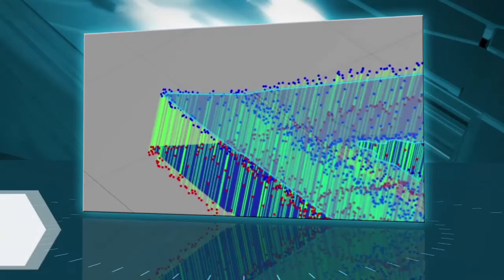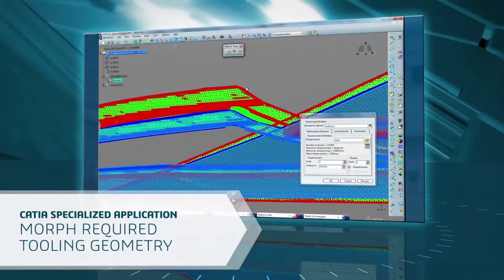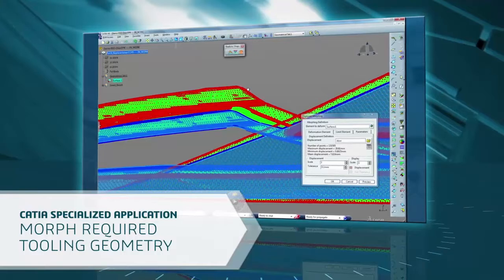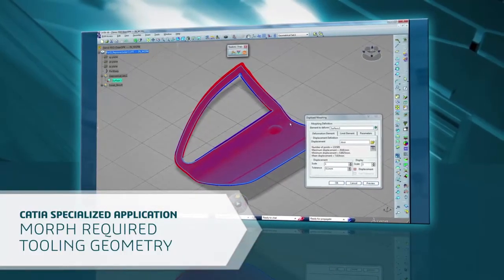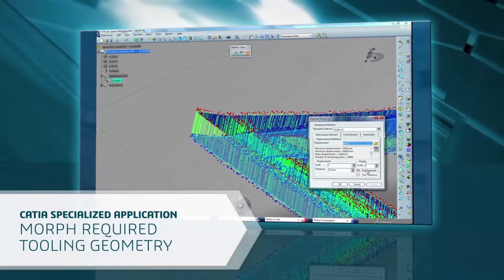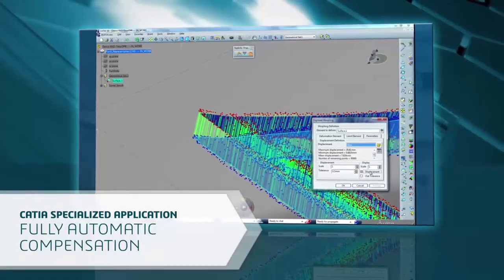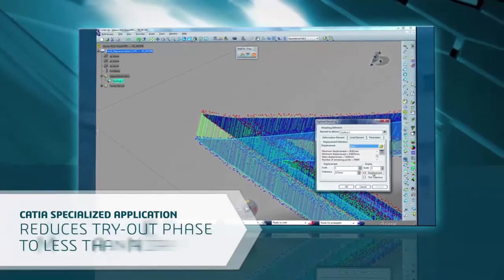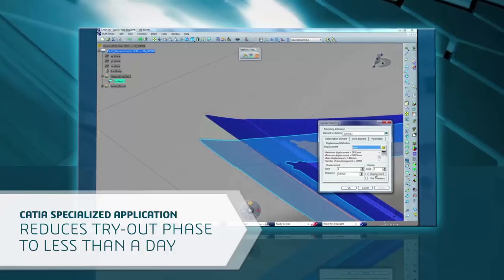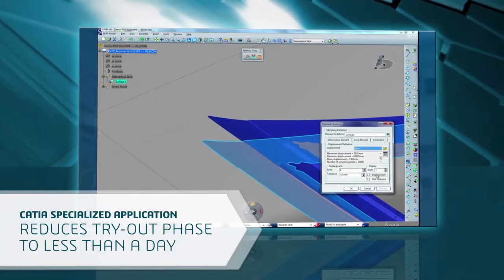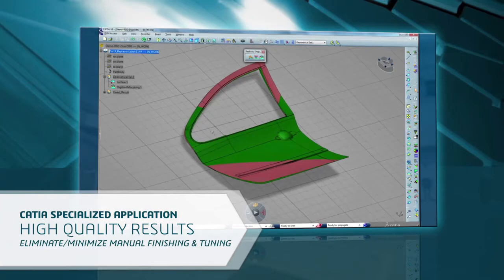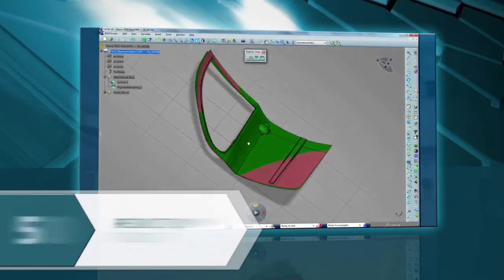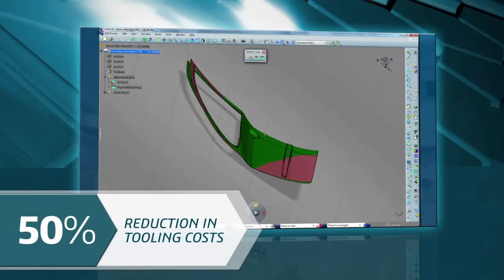CATIA provides a specialized application to morph the actual required tooling geometry from the results of the FEA prediction or a physical scan. The compensation is done fully automatically. This reduces the tryout phase from weeks to less than a day. It ensures high quality results, limiting or minimizing the manual finishing and tuning. Users have seen this approach reduce overall tooling costs by 50%.